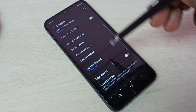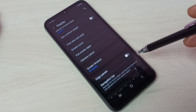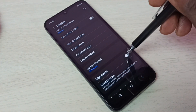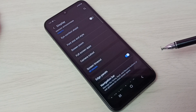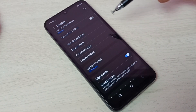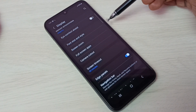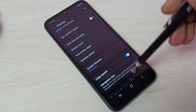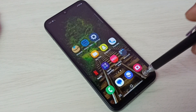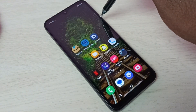Then scroll down and we can see Edge Panels. Let me enable it — tap here. Done, I have enabled edge panels. Here we can see the edge panels. Let me show how to use it from the right side.